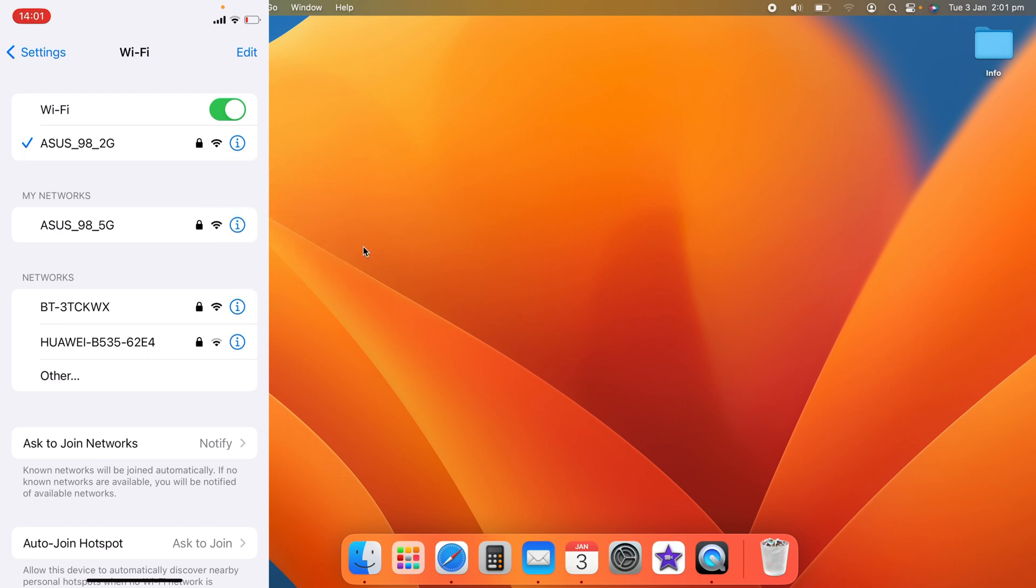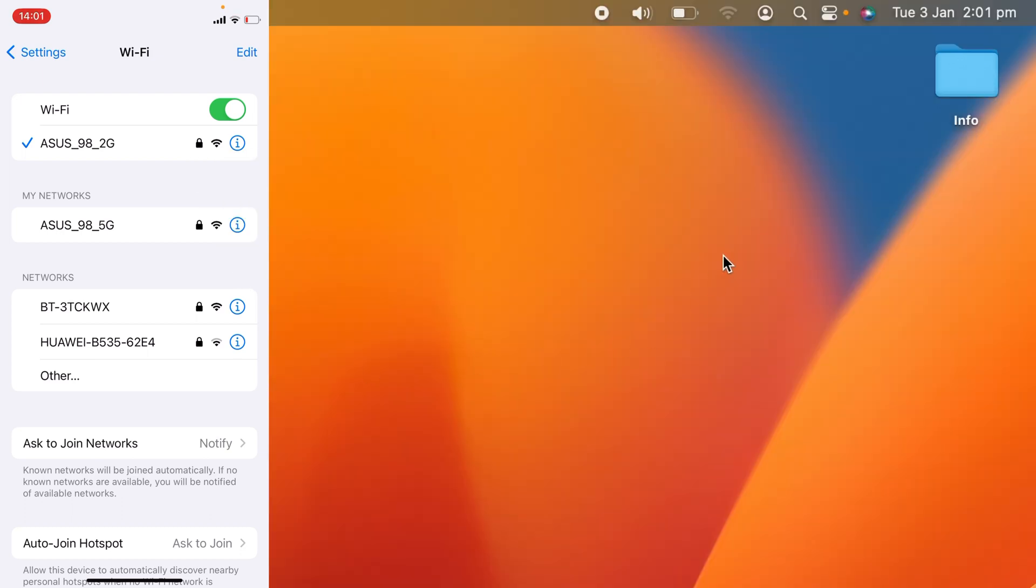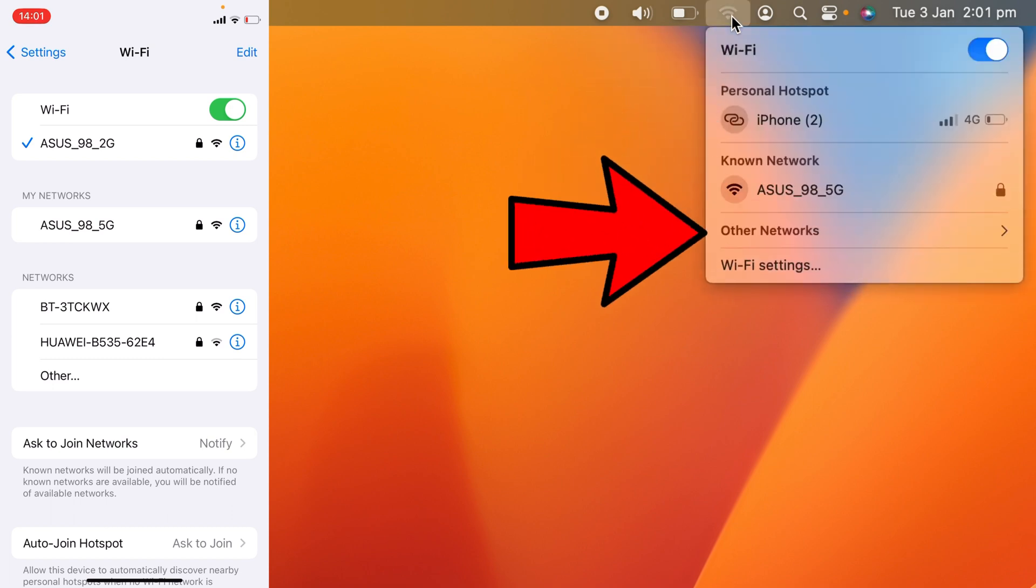So now we're on the Mac, you want to come up to the top here and click on the Wi-Fi signal, and you want to search for other networks here.